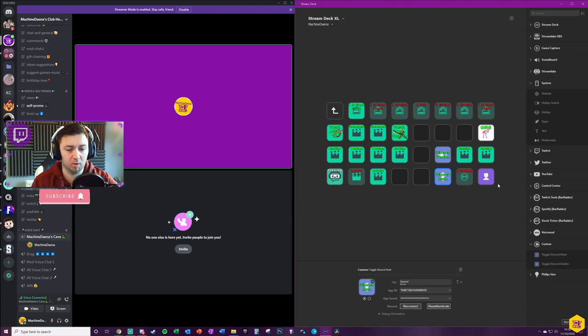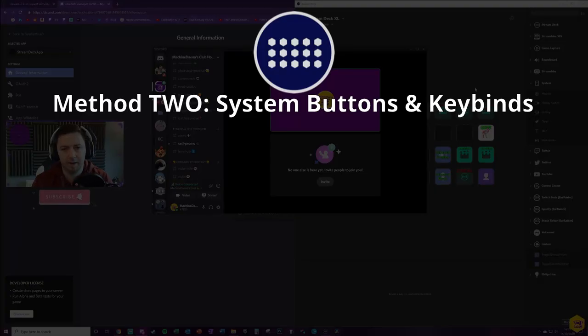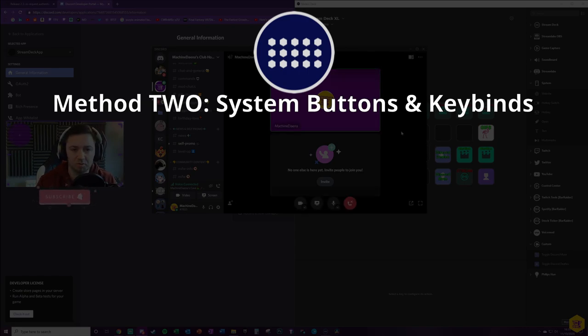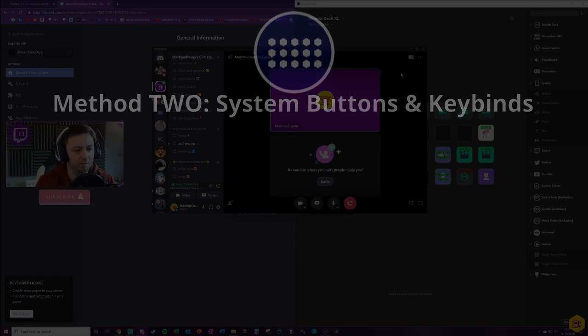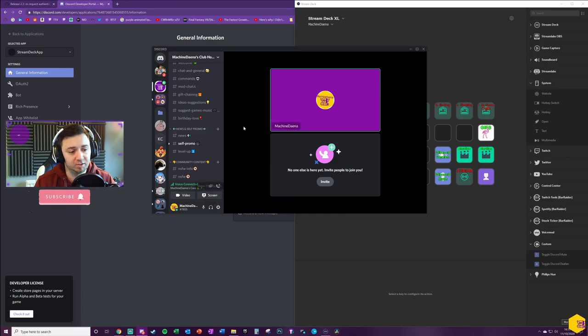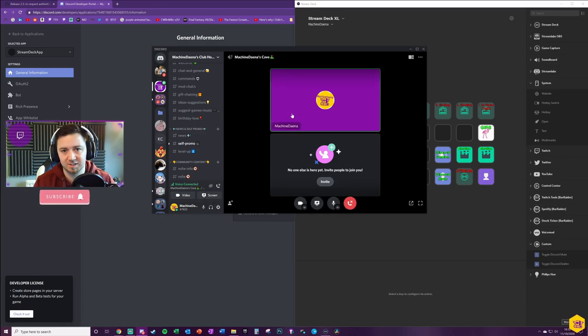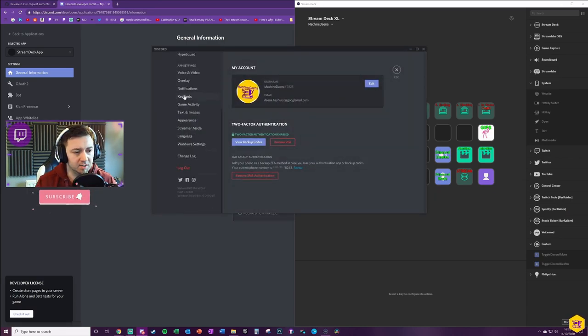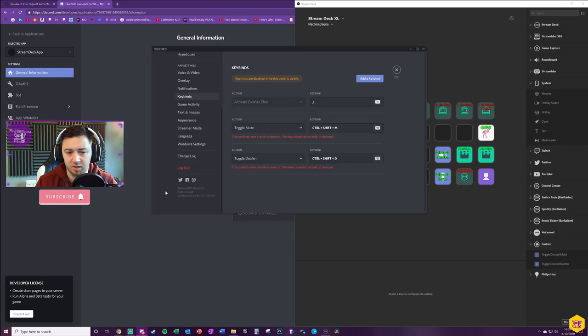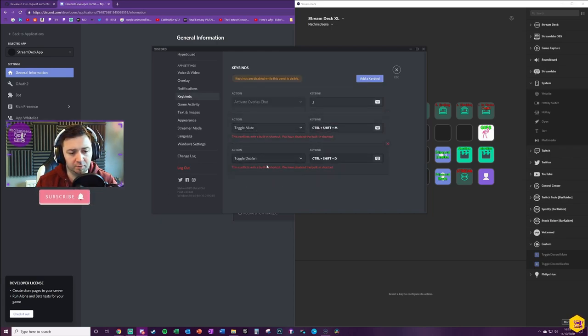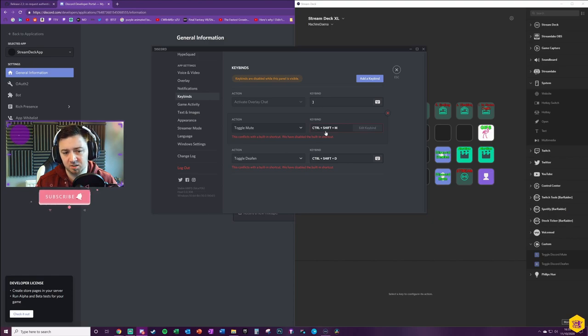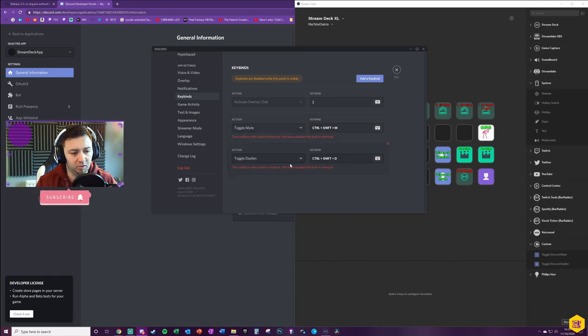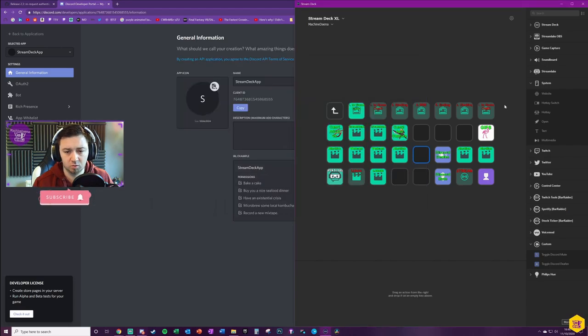If you're having trouble connecting Discord to your Stream Deck, another option here is to go with the keybinds. To access the keybinds, go to user settings here and then there's a keybind section. There is a toggle for muting and for deafening. I've set mine to Control+Shift+M, but you can edit the keybind here. Toggle deaf is Control+Shift+D.